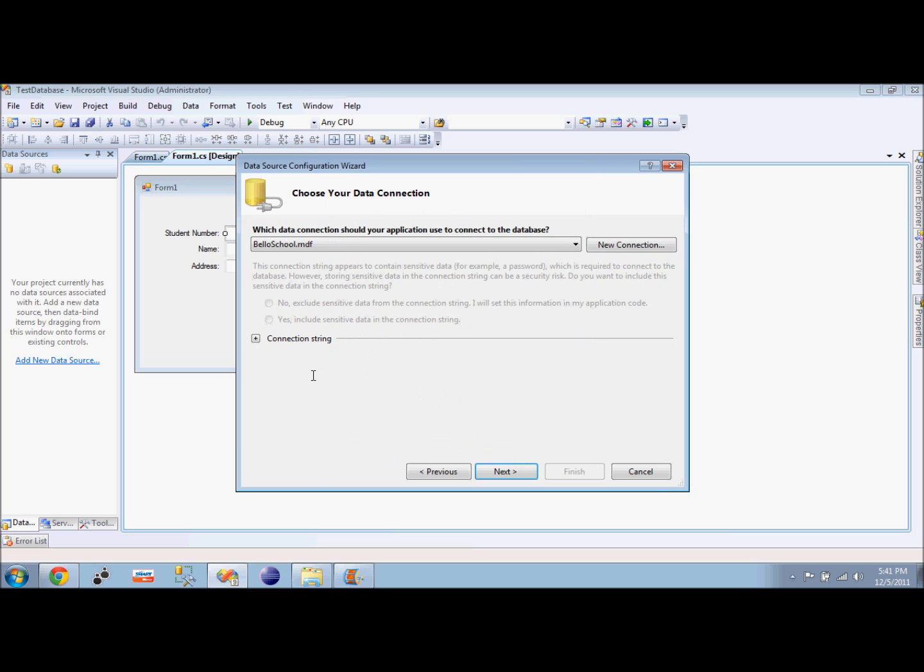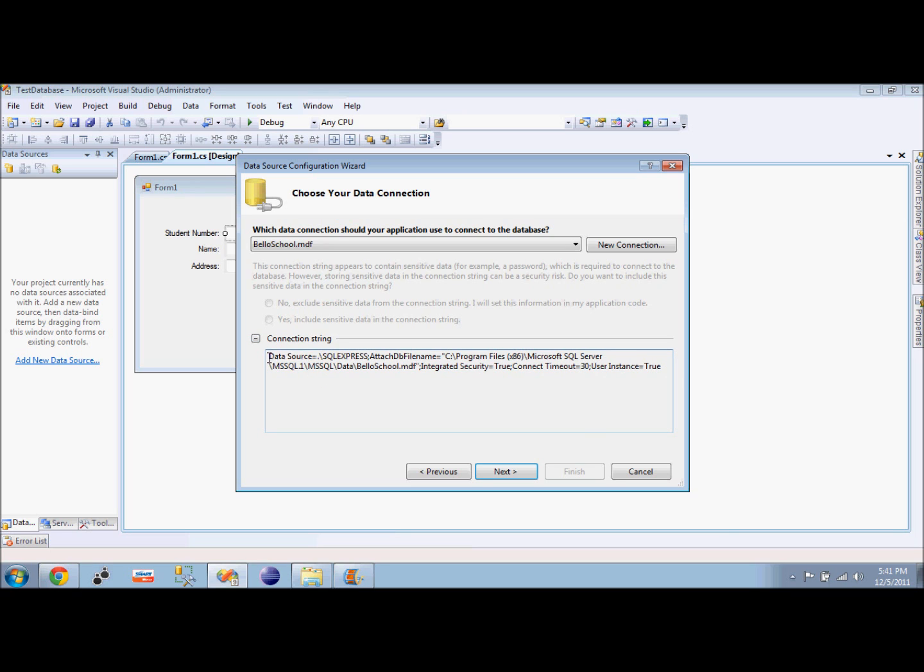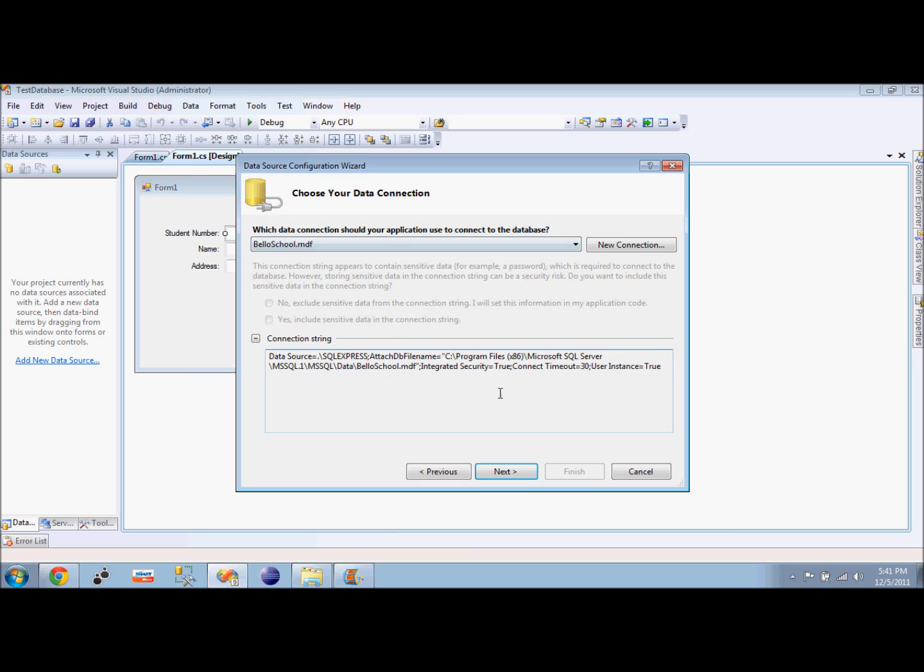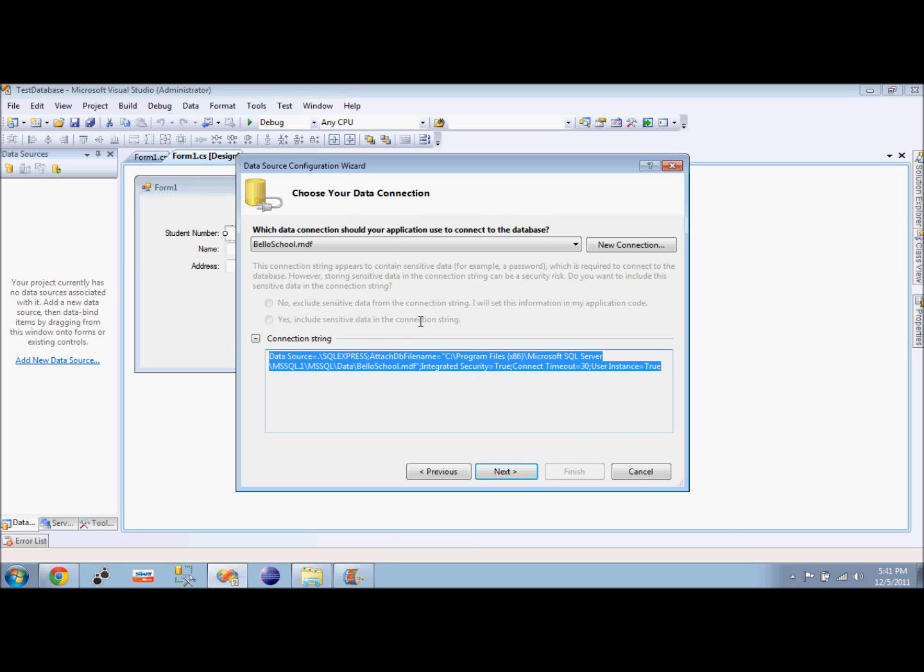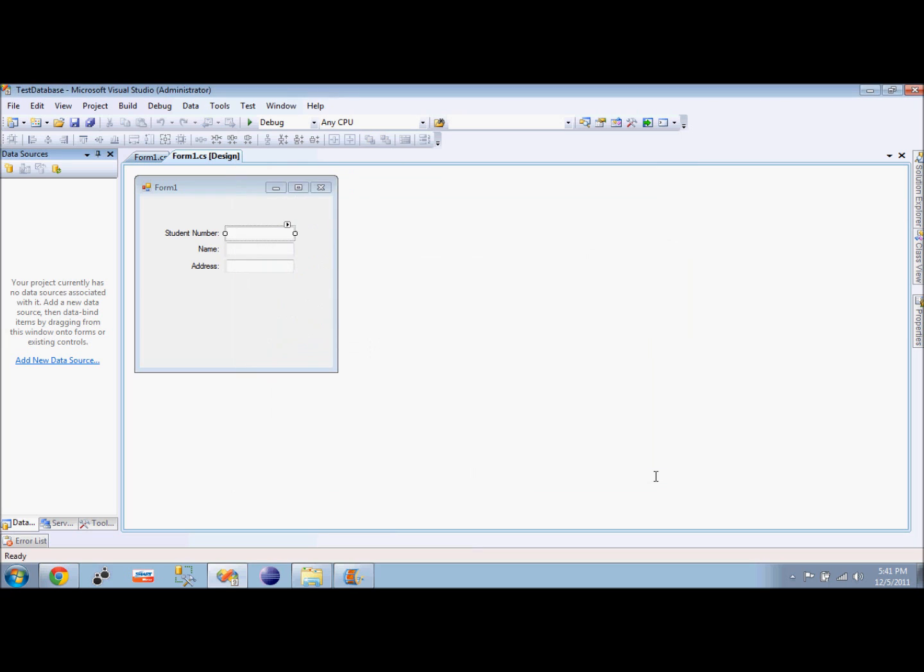What is important in this part is to see the connection string. We will expand it and then copy this connection string because we need to use it. So it doesn't really matter. You can cancel it.